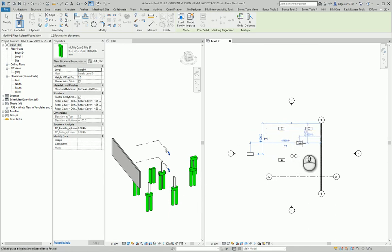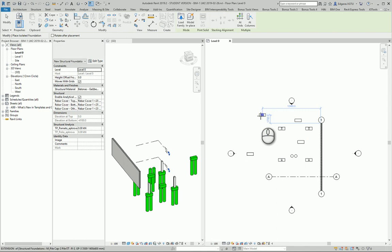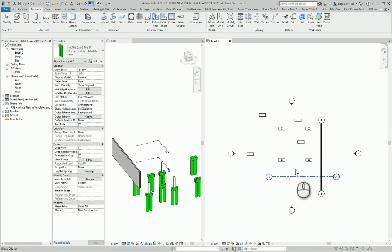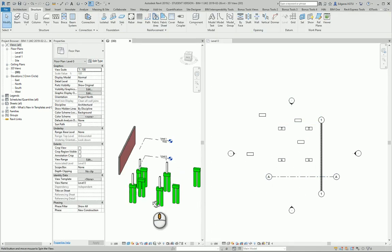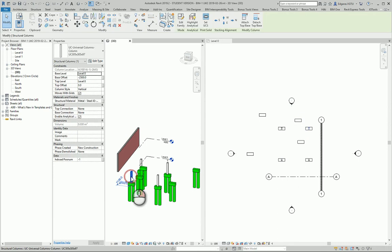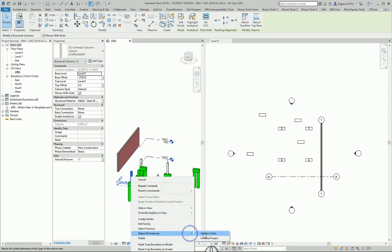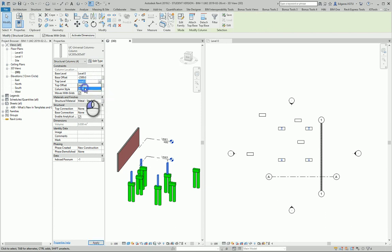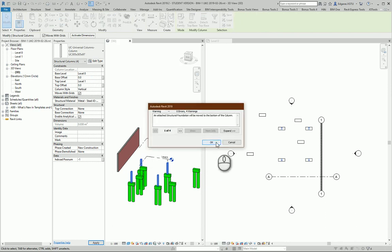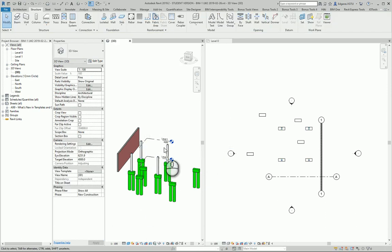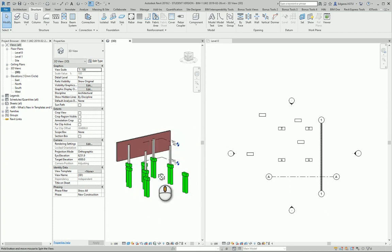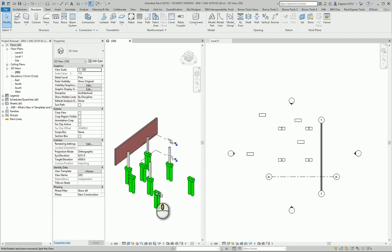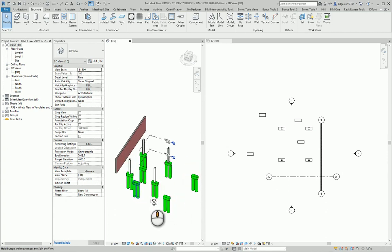From here I see my columns are created below Level 0. I can move them to another level, like Level 1. You see the foundations automatically change their parameters and move with my columns.